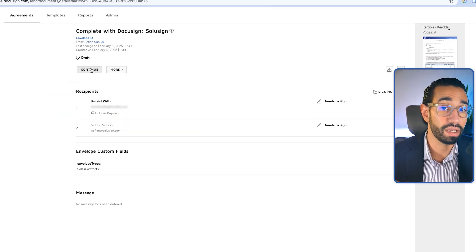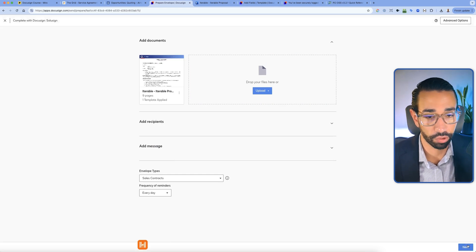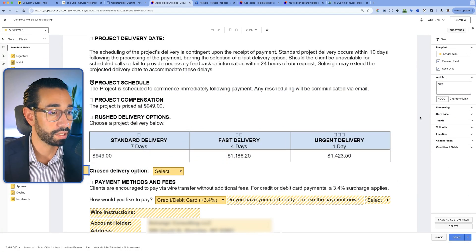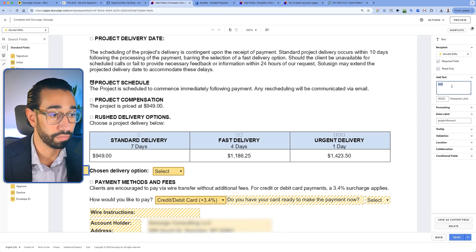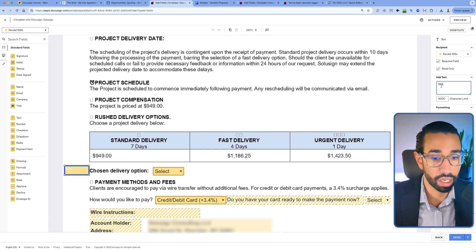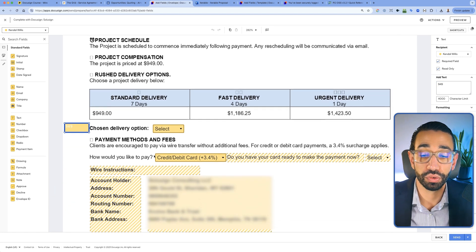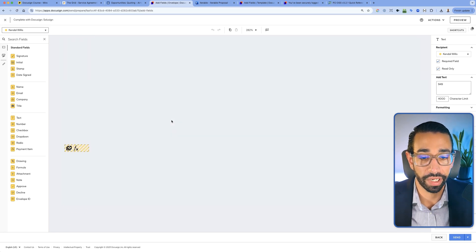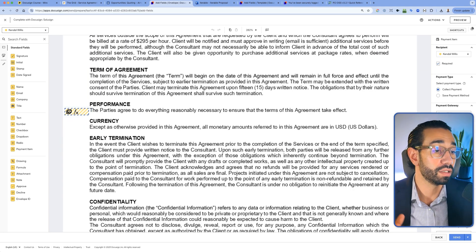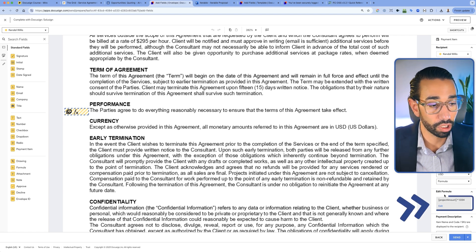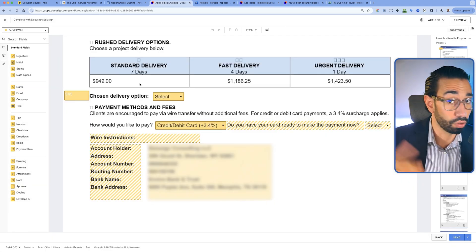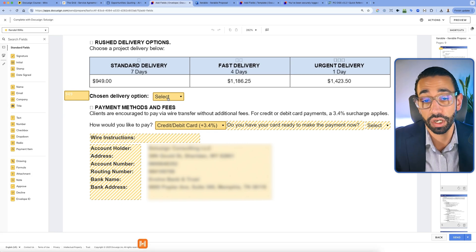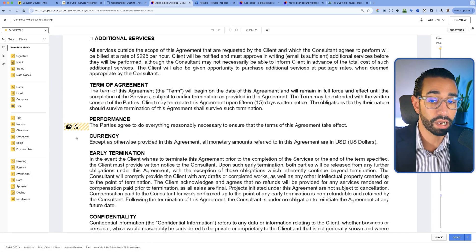I'm going to click continue so you can see how the envelope is constructed. We have a field here called project amount, and we've pre-populated that value — 949 — as a read-only field. This field is not visible to anyone. The reason we placed the number here is so we can reference it inside the DocuSign payment field. In that payment field, we're using a formula that takes the project amount and adds 3.4% if paying by card. We also offer ACH or wire transfer.